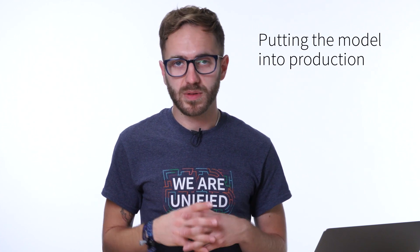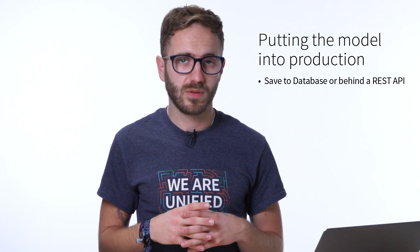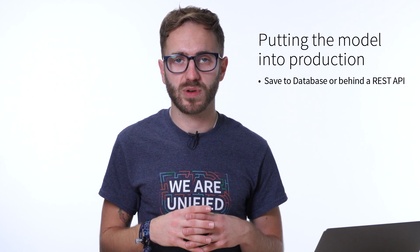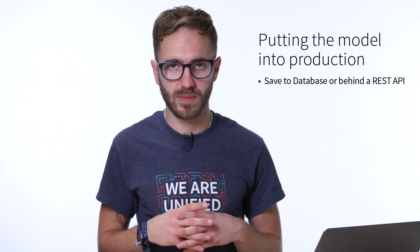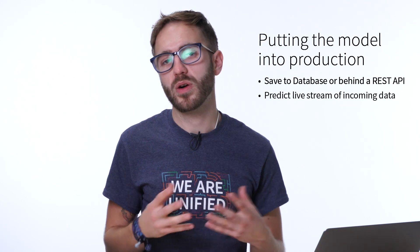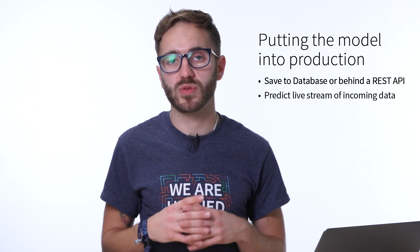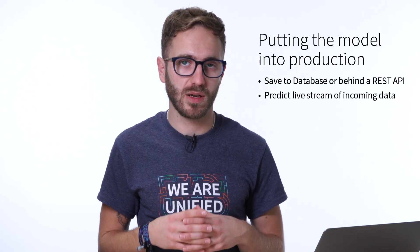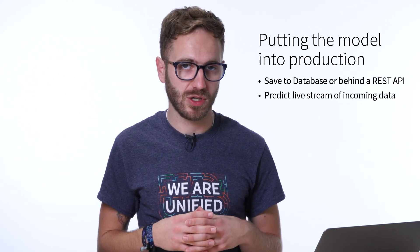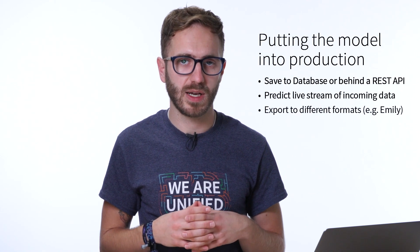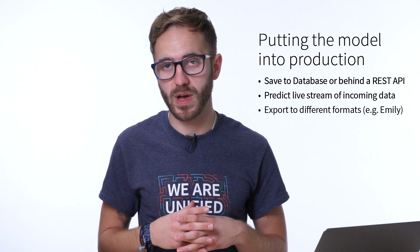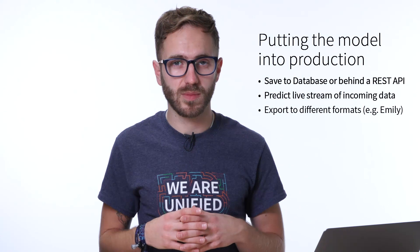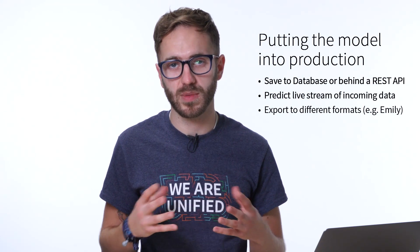Now there are a few different options if we want to put this model into production. First, we can just save our predictions to some sort of database or put it behind a REST API. That's the simplest solution. We could also use our model to predict on a live stream of incoming data. That works very well with Spark Streaming. And finally, we can export our model in a number of different formats. The most common one that we normally see is the open source framework MLeap.